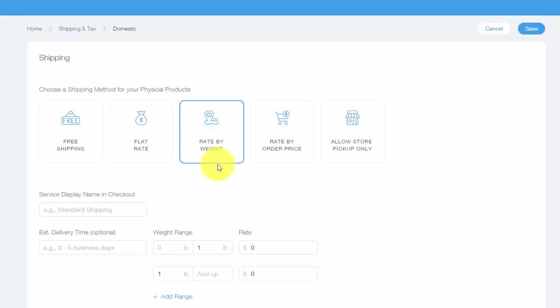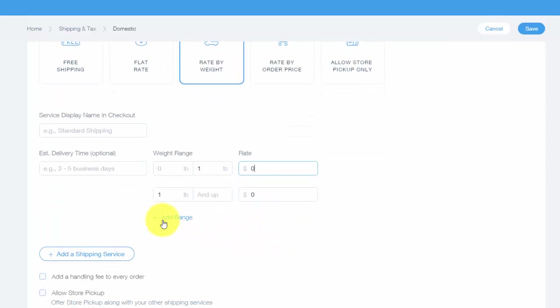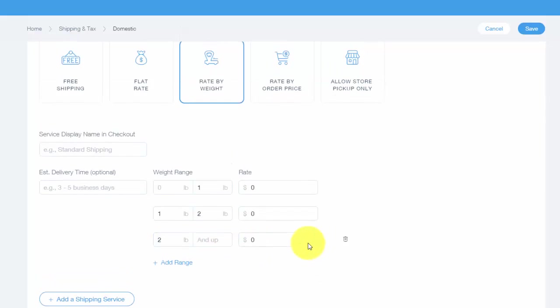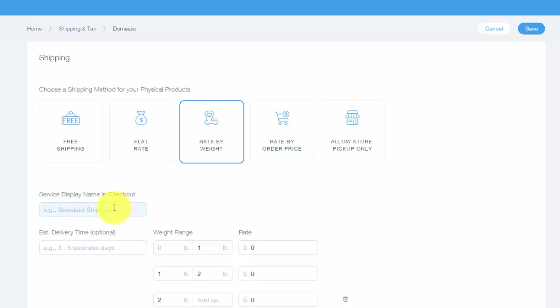You can even have it a rate by weight, so by the number of pounds or ounces, however you want it. You could have a certain rate per weight range, and you can add different weight ranges by clicking add range right there. Very quick and easy. You'll always have a service display name in the checkout, so this will be the name of that shipping style or shipping option. Then always have an estimated delivery time. It says optional, but it's good to know and it's good to let your customers know an estimated delivery time, when can they expect this item.